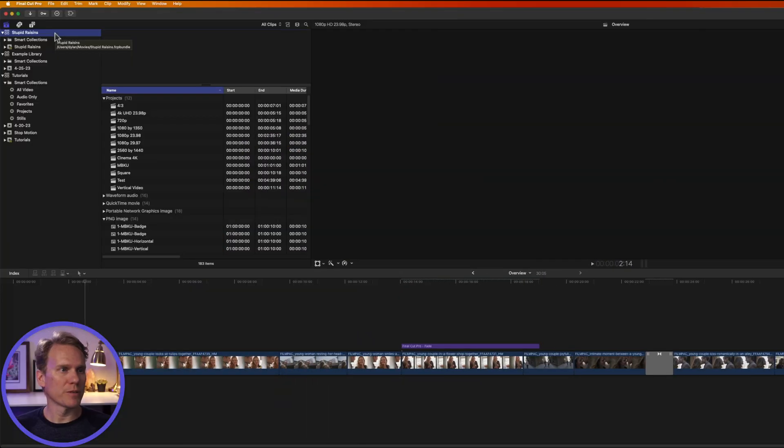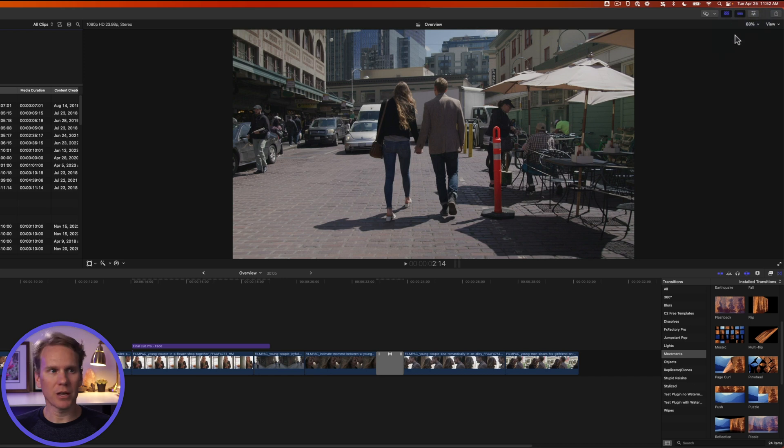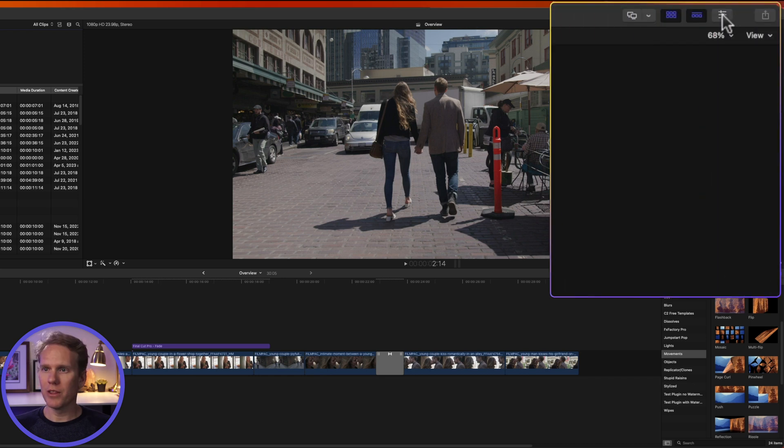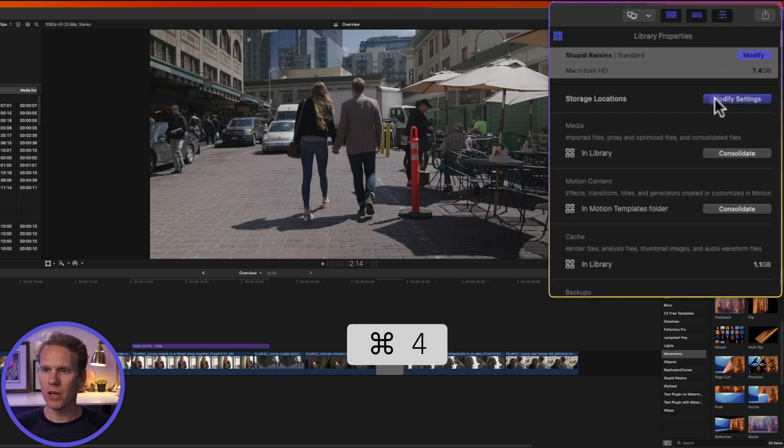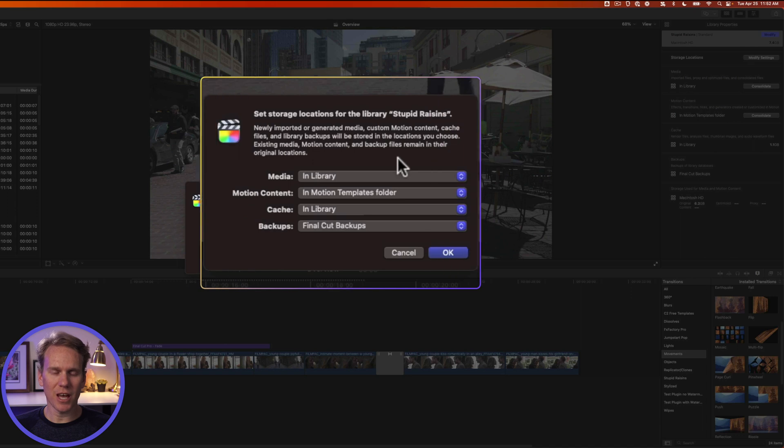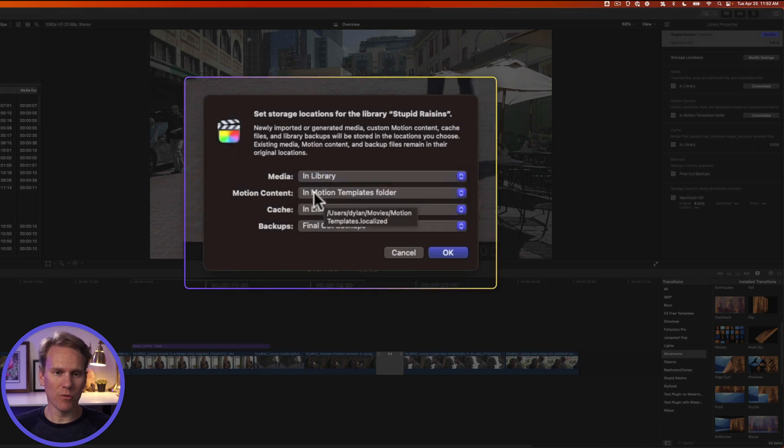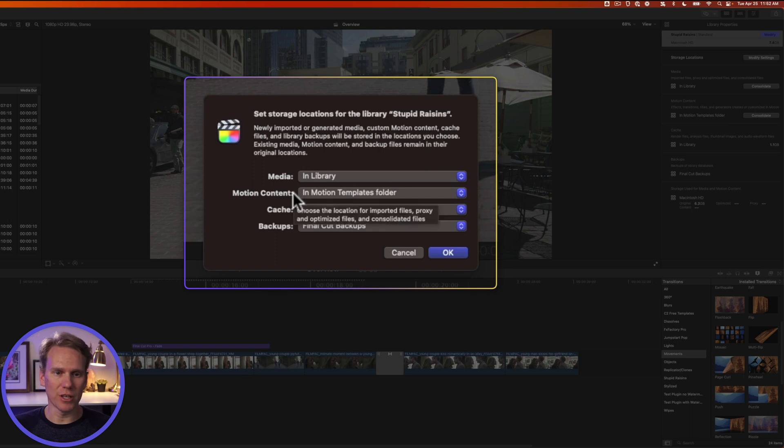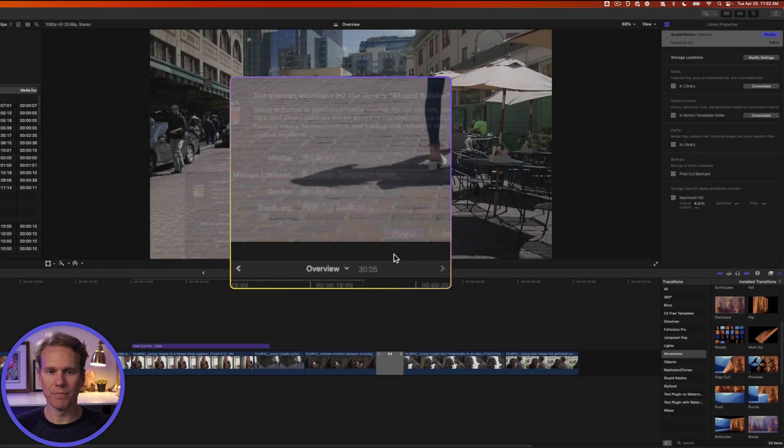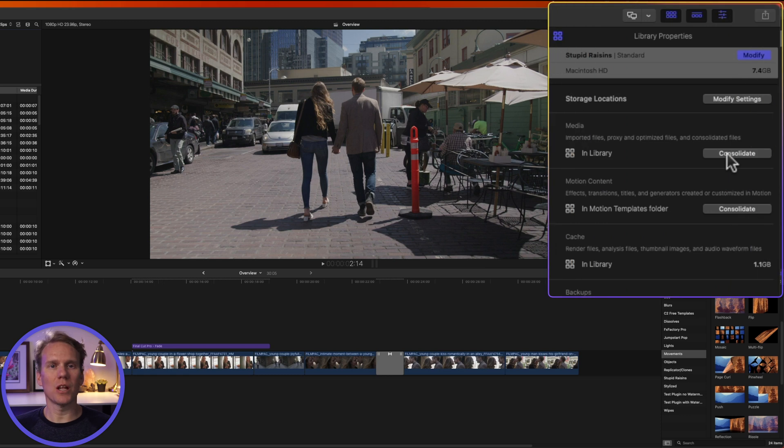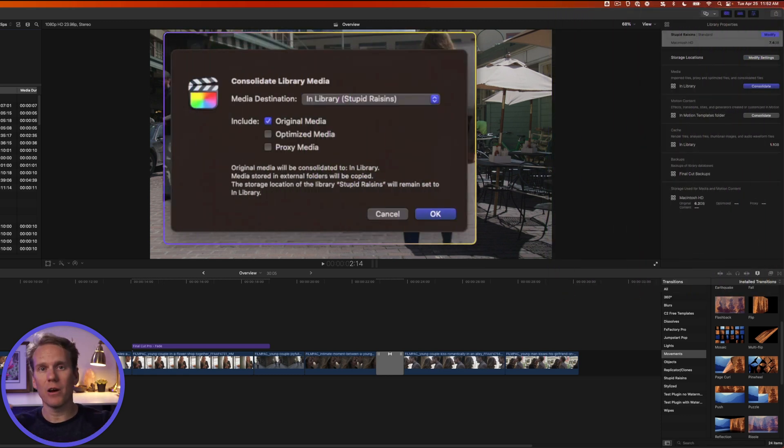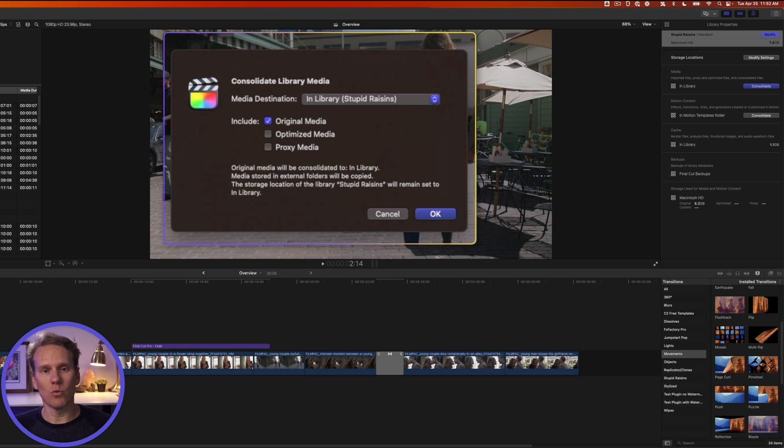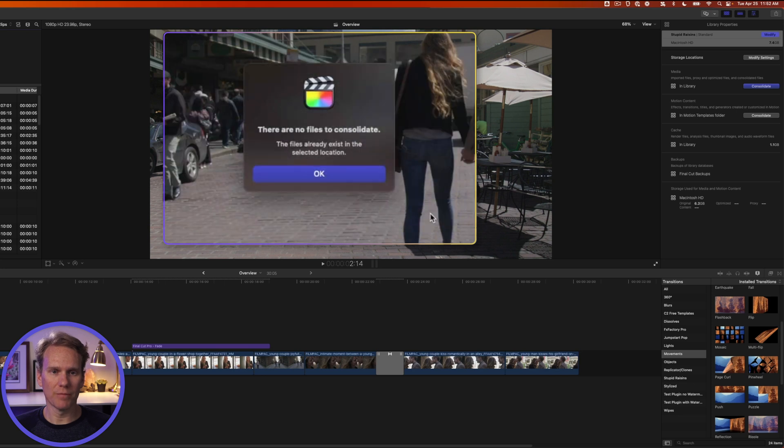You can change your library properties by selecting a library and then opening up the Inspector by clicking on this button in the upper right corner or pressing Command-4. If we click on Modify Settings, I can change where my media is stored. I'm going to keep it in library, and I can do the same for motion content like titles, effects, and transitions, and I can change where my cache is saved or my backups. I can also consolidate media and bring it in. That means if I have video and pictures outside of my library, when I consolidate it, it brings it all into one location. So I'll select Media Destination and include the original media, and then I'll press OK.